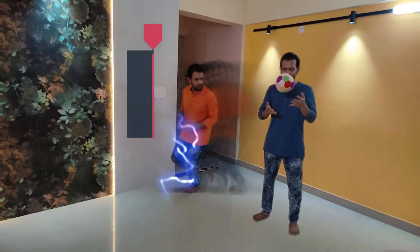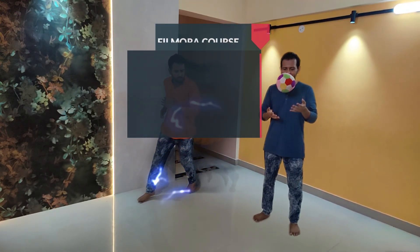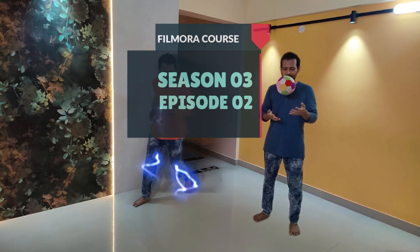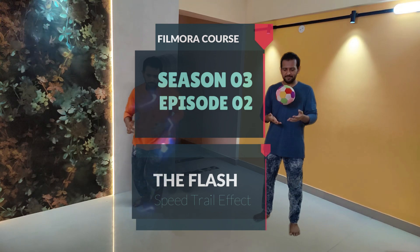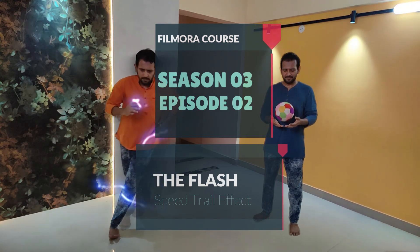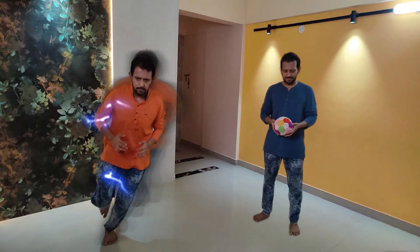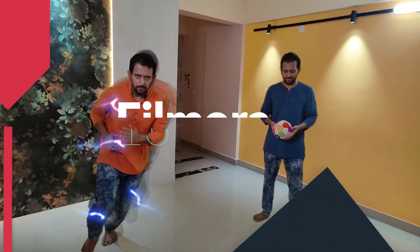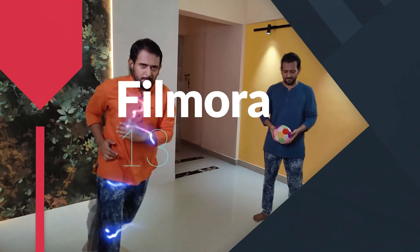What's up guys, welcome to Filmora course season 3 episode 2. Today we will try to recreate the speed trail effect of the Flash, and it can be made in few minutes using Wondershare Filmora 13. So let's get started.